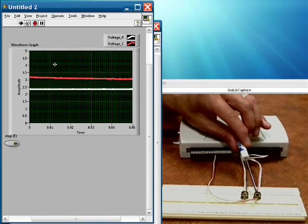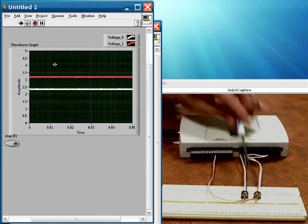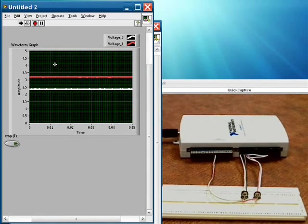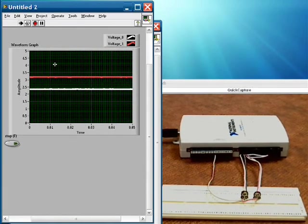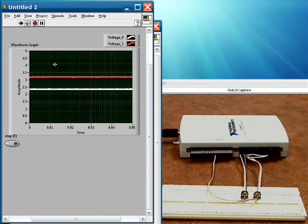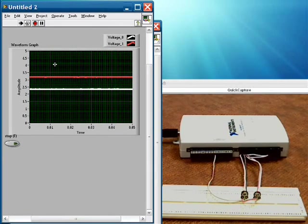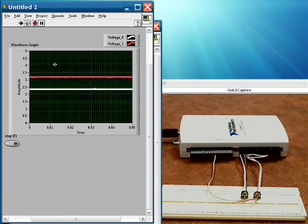So what you're seeing are snapshots of 5,000 samples at a time. And these are being acquired at 100,000 samples per second per channel. So this is how you would set up and do analog input acquisition with USB 6211.